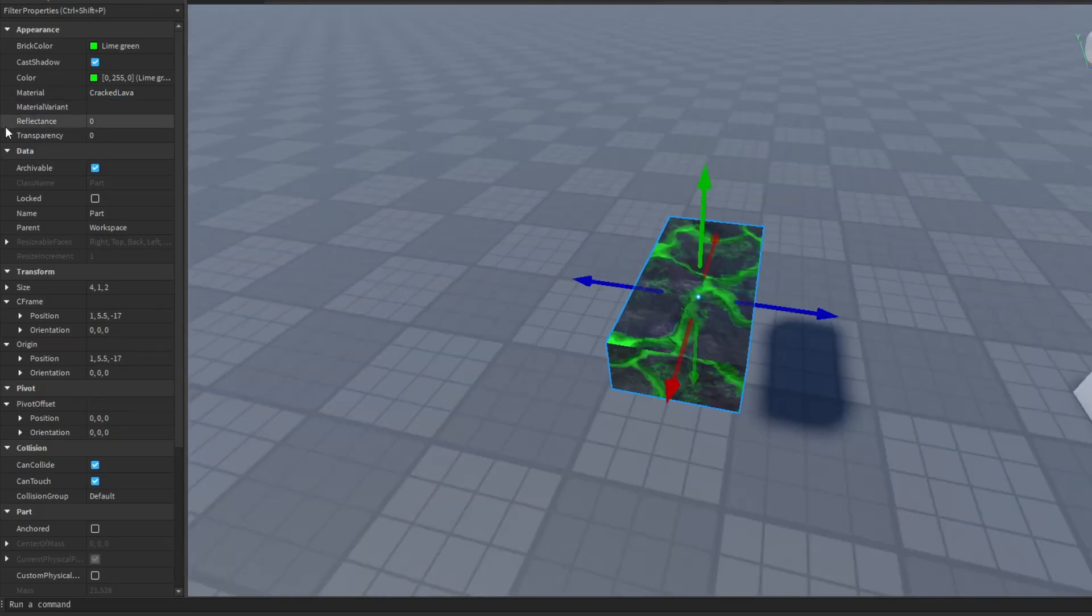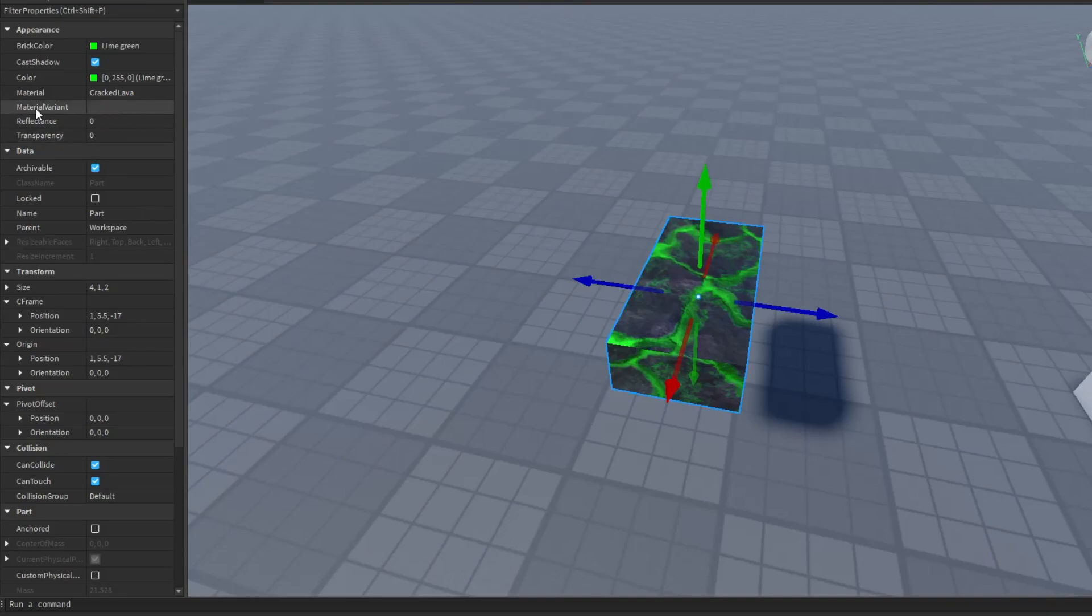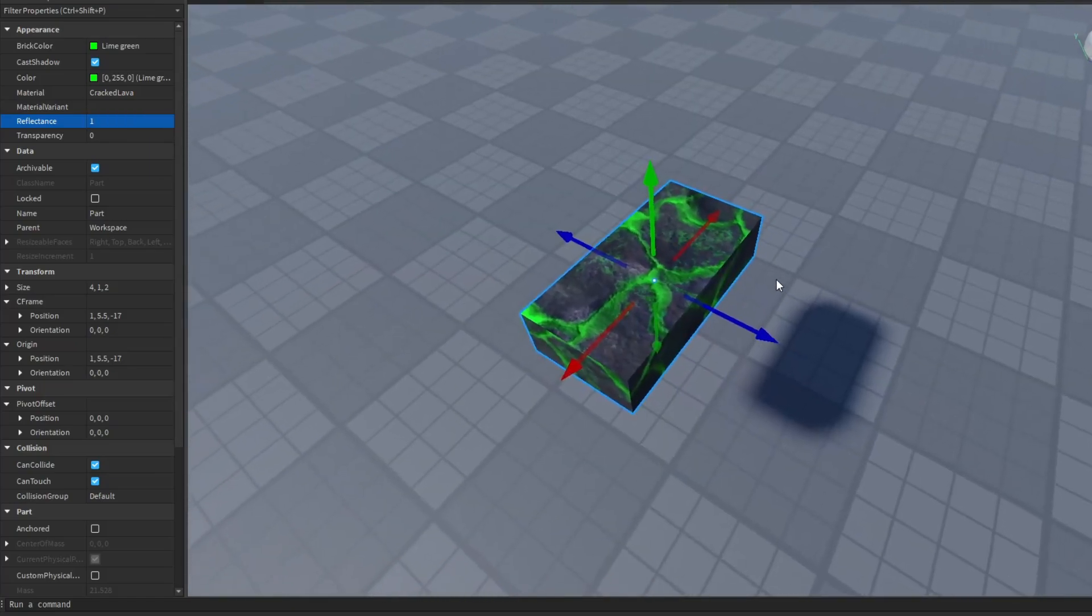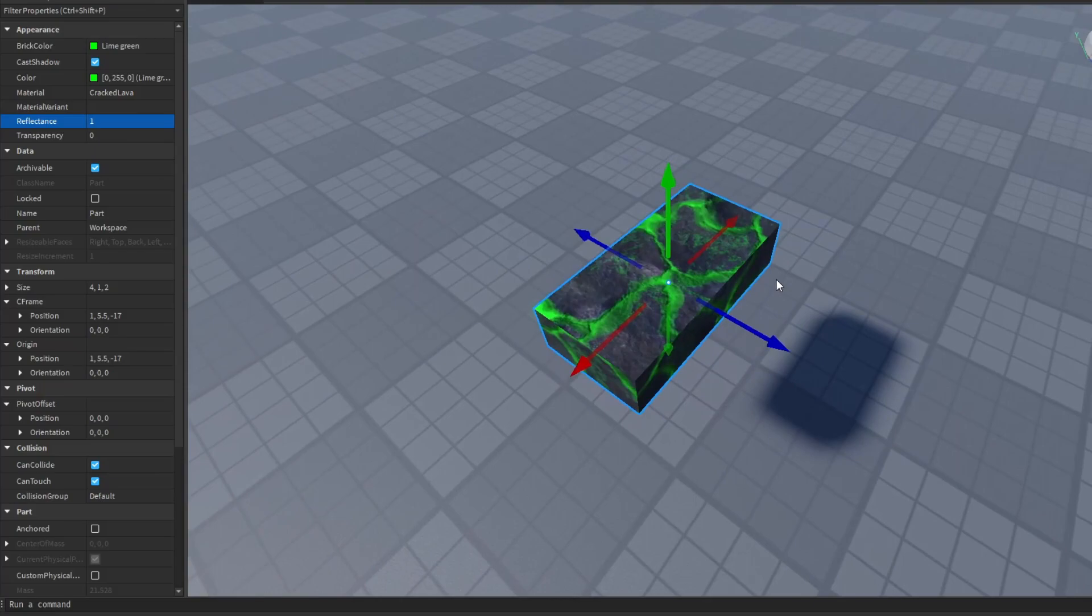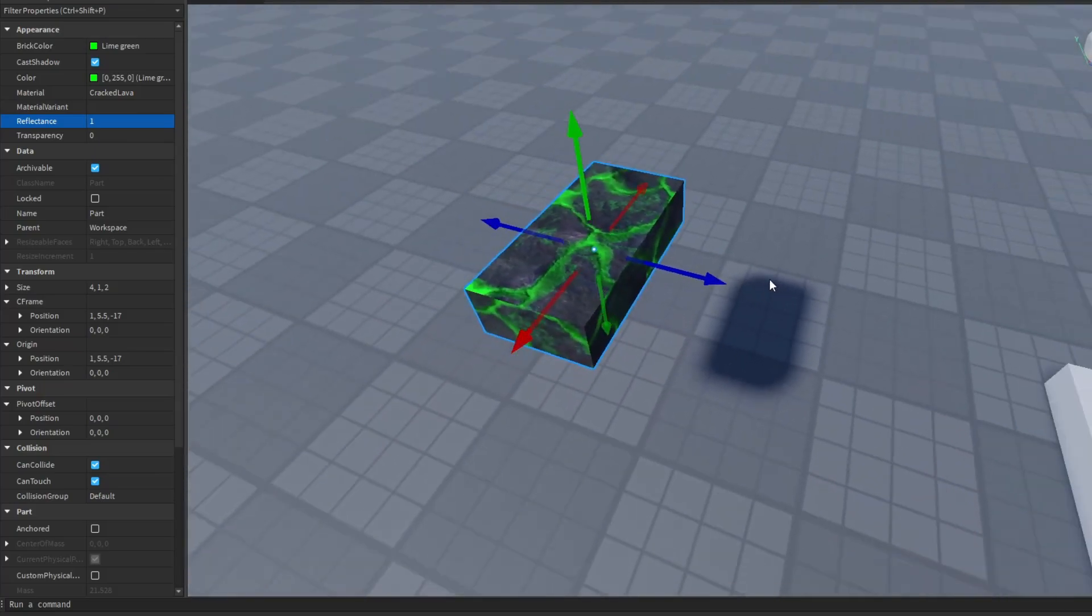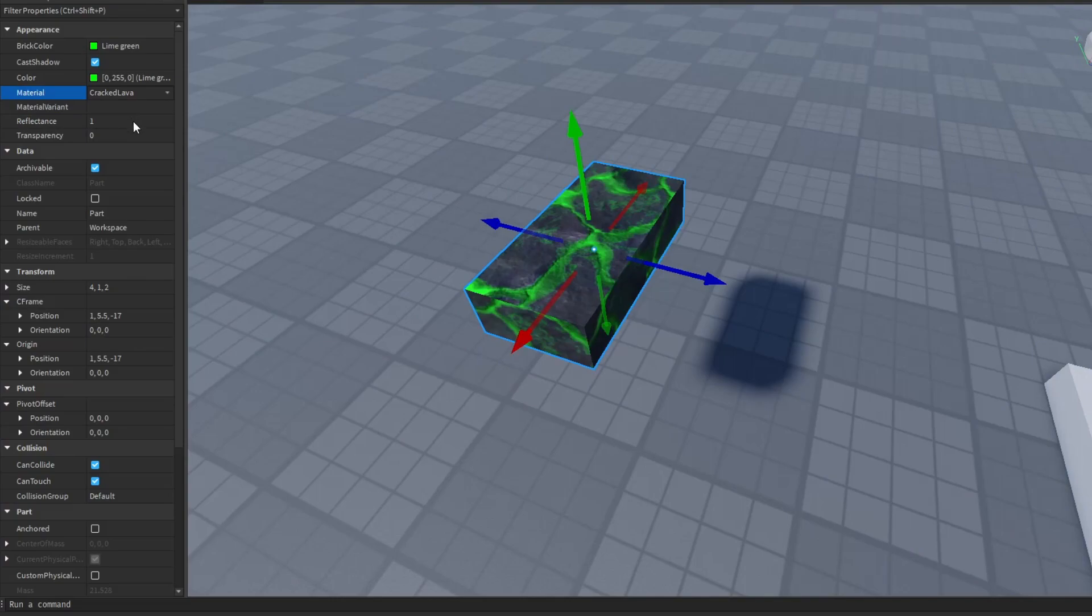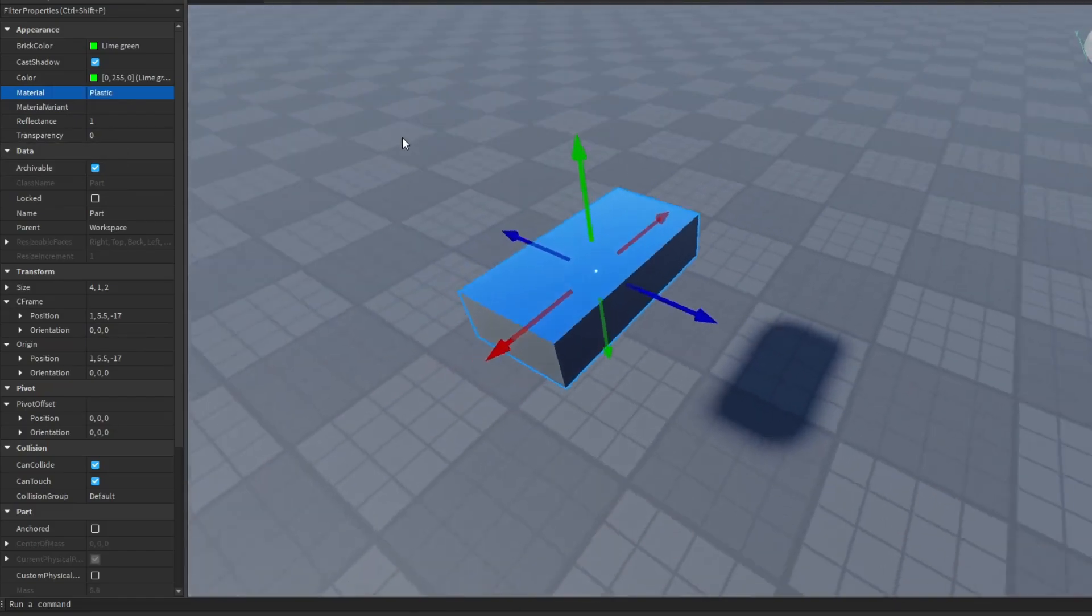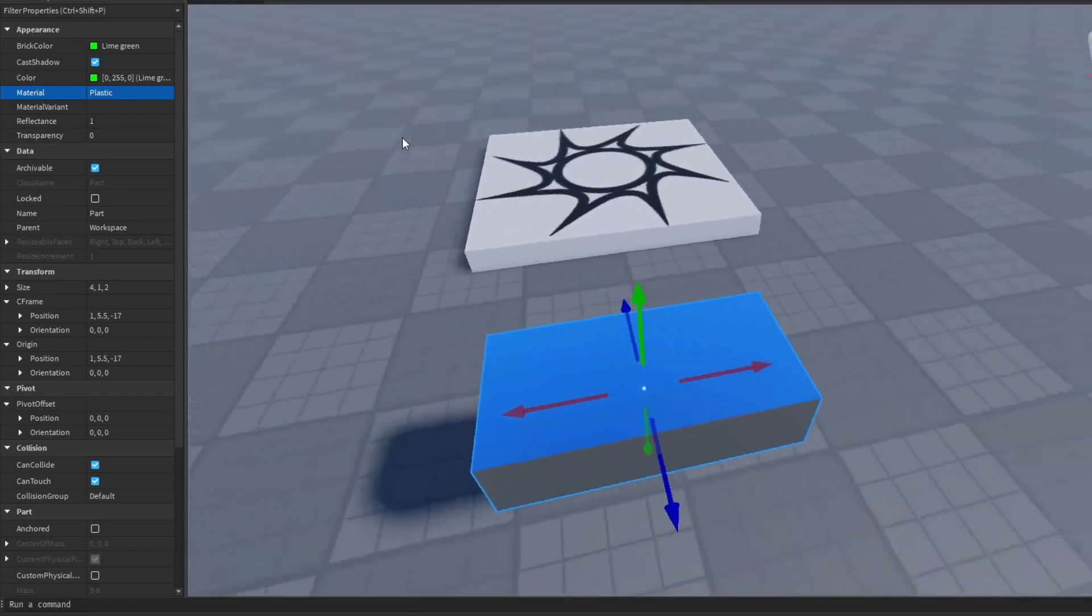Now the reflectance property, and this basically allows your part to be shiny. So if we turn this all the way up to 1, which is 100% reflectance, you can see that it doesn't work. And that's actually intended. Because some materials actually can't use the reflectance property. So let's go back to the plastic material, and now you will see that the part is actually very shiny.